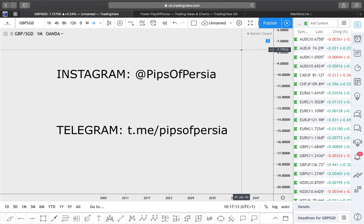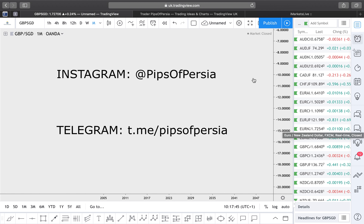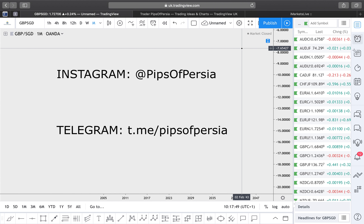These setups are purely for educational purposes and by no means require any action — your capital is at risk, so never risk more than what you're willing to lose. Past profits do not guarantee future results. Please make sure to take notes and screenshot the analysis you agree with. If you disagree with the analysis in this video, stick to your own analysis. There will be a good few currency pairs covered, so this will be a relatively long video. Join the Telegram channel — link in the description or search Pips of Persia on Telegram.